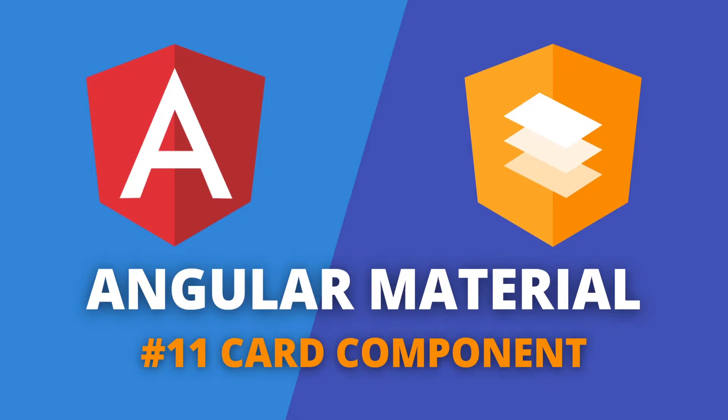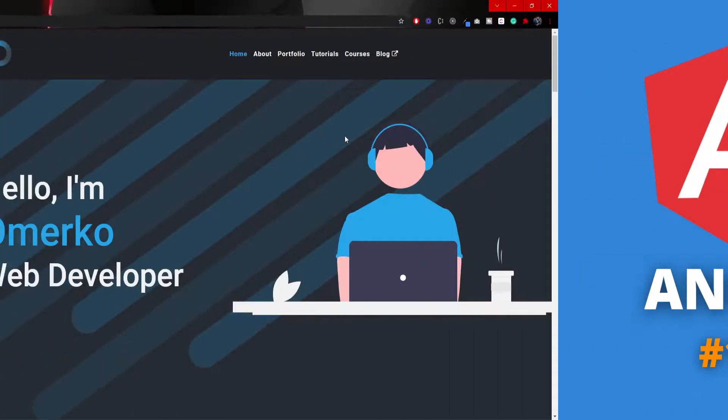Hey guys, Omerko here, self-taught web developer with another video for Angular Material series. This time we will use a card component from Angular Material.